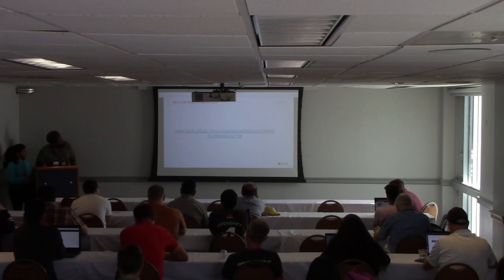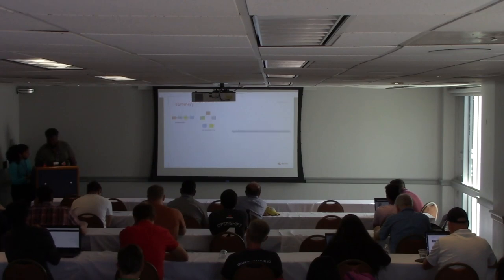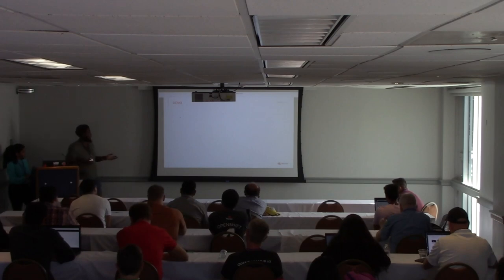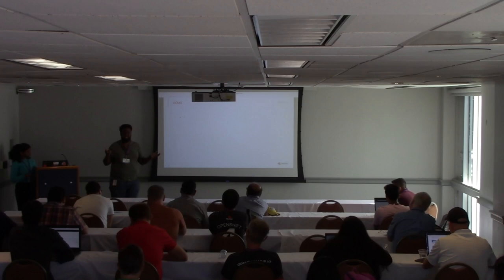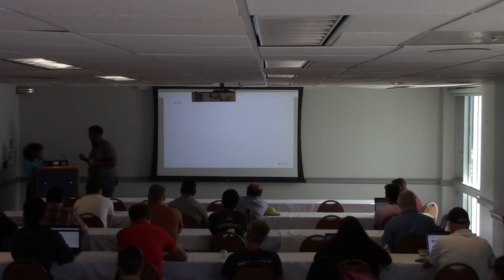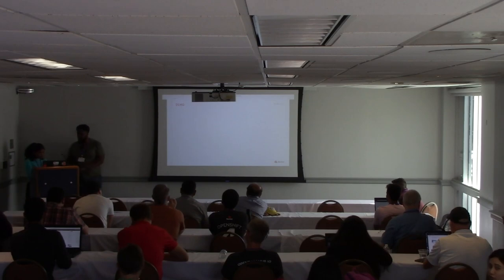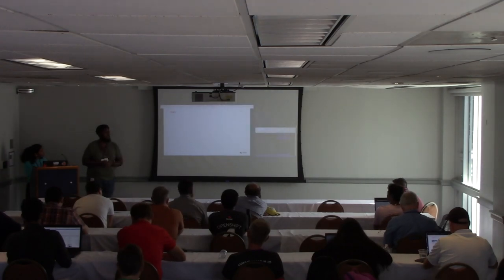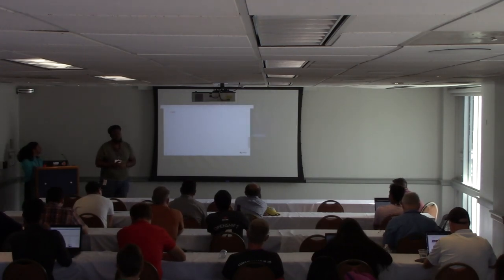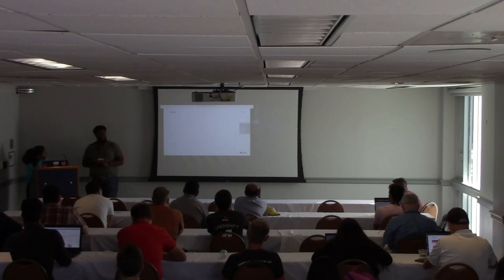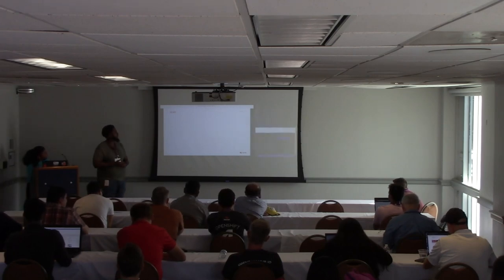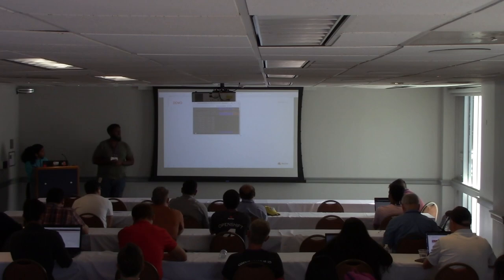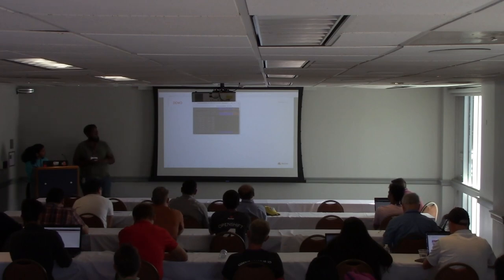We're going to show you a demo. We'll be demoing Karan's work — he works on self-storage hardware drive failure predictions and uses hyperparameter tuning with MLflow for that.